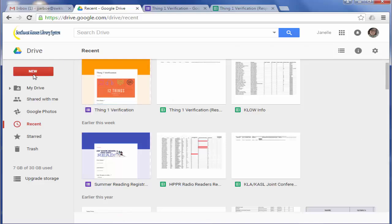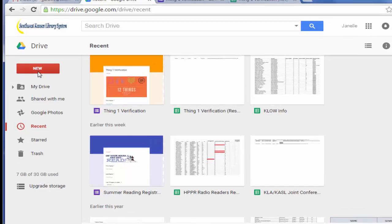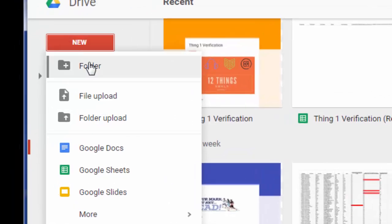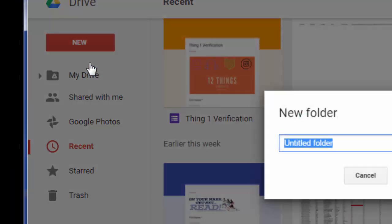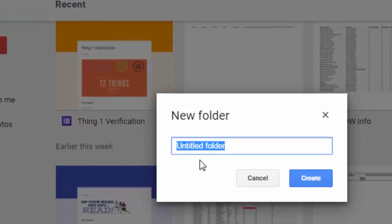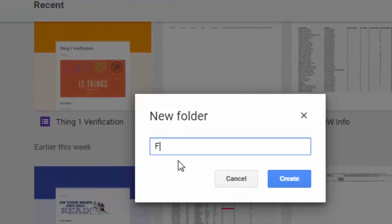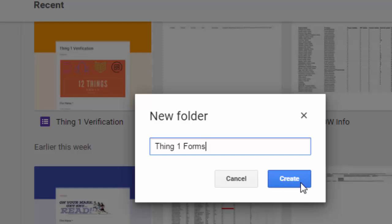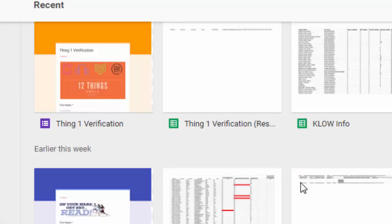So to create a folder you'll just go over here and go to New. And go to Folder. And I'm going to call mine Thing 1. You'll most likely be calling yours summer reading forms or whatever. I'm going to call it Thing 1 Forms. Click Create.